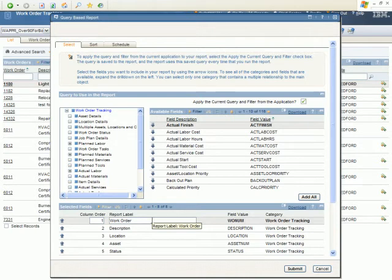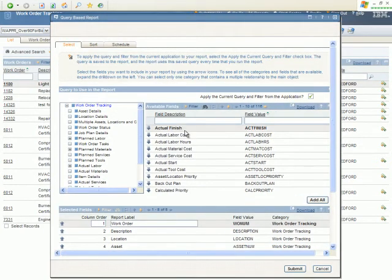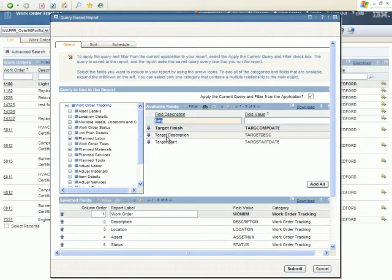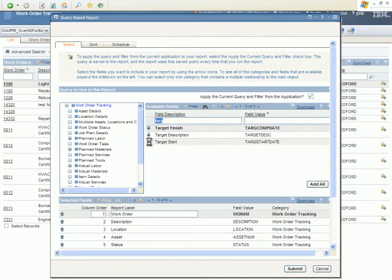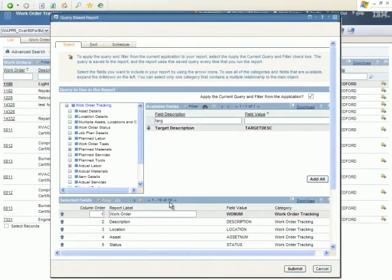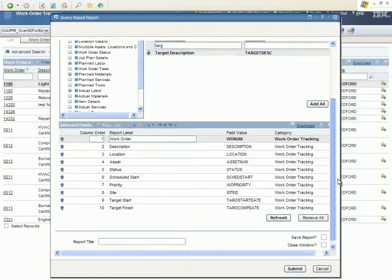We're going to add a couple of fields from the work order object of which there are 116 showing as available. Rather than scrolling through them 10 at a time, I'm going to filter this list and find two fields. I want to add target start as well as target finish. As I push them down to the lower design area, you'll see the number of fields increment and you can scroll down to confirm they actually have been added.